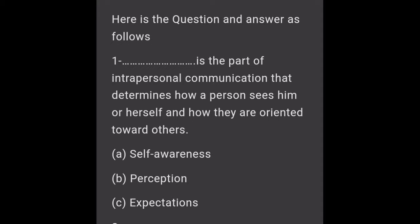Here is the question and answer as follows. Question 1: Is the part of interpersonal communication that determines how a person sees him or herself and how they are oriented toward others?